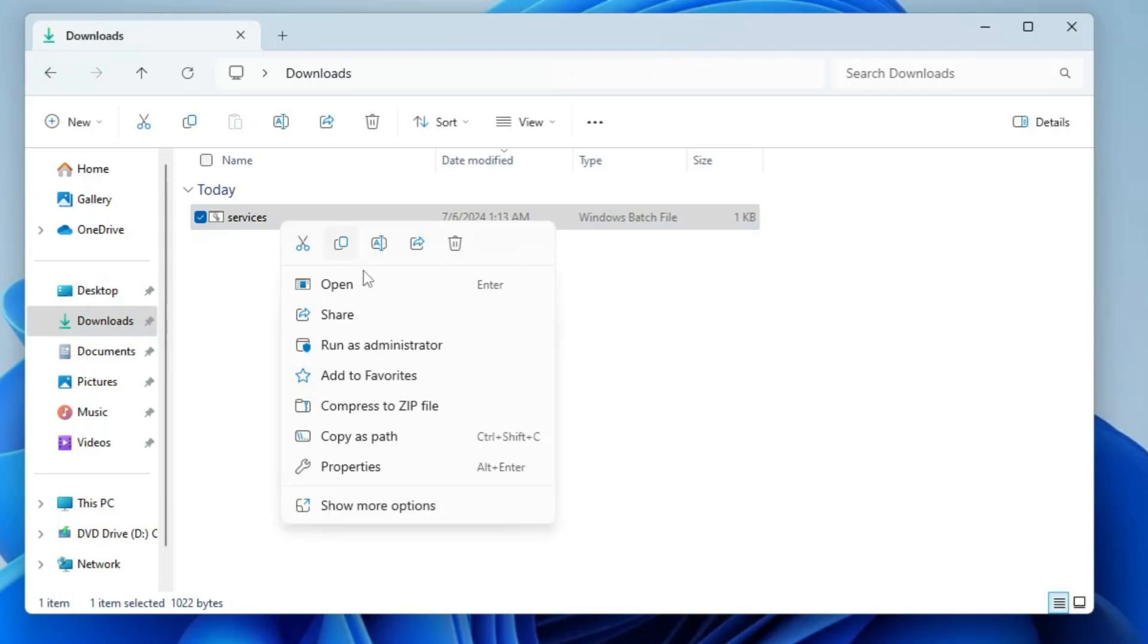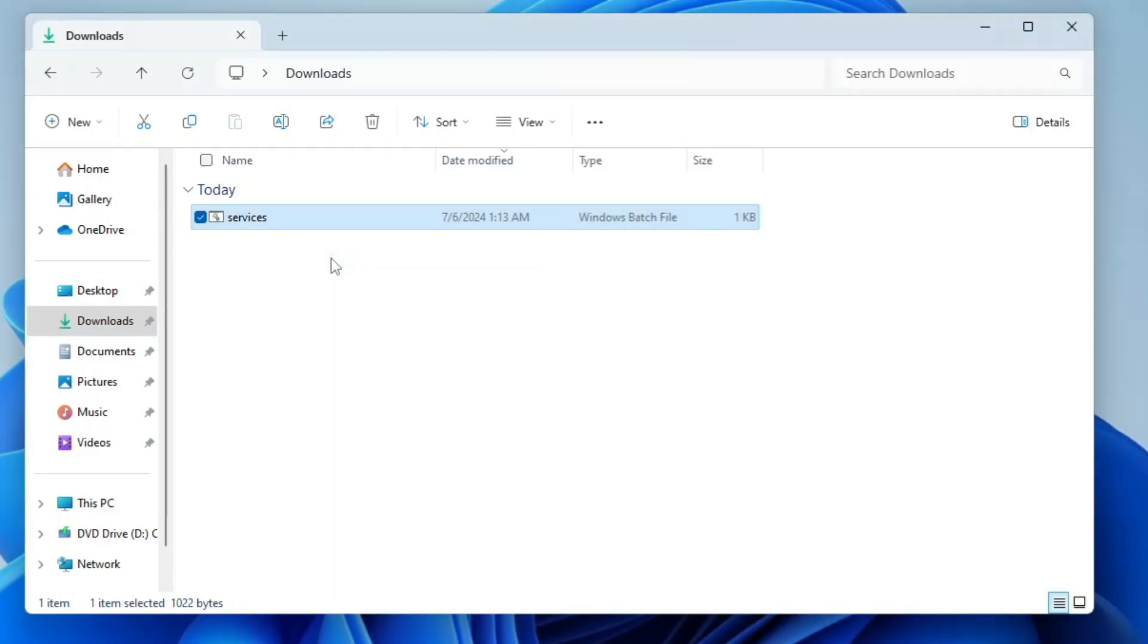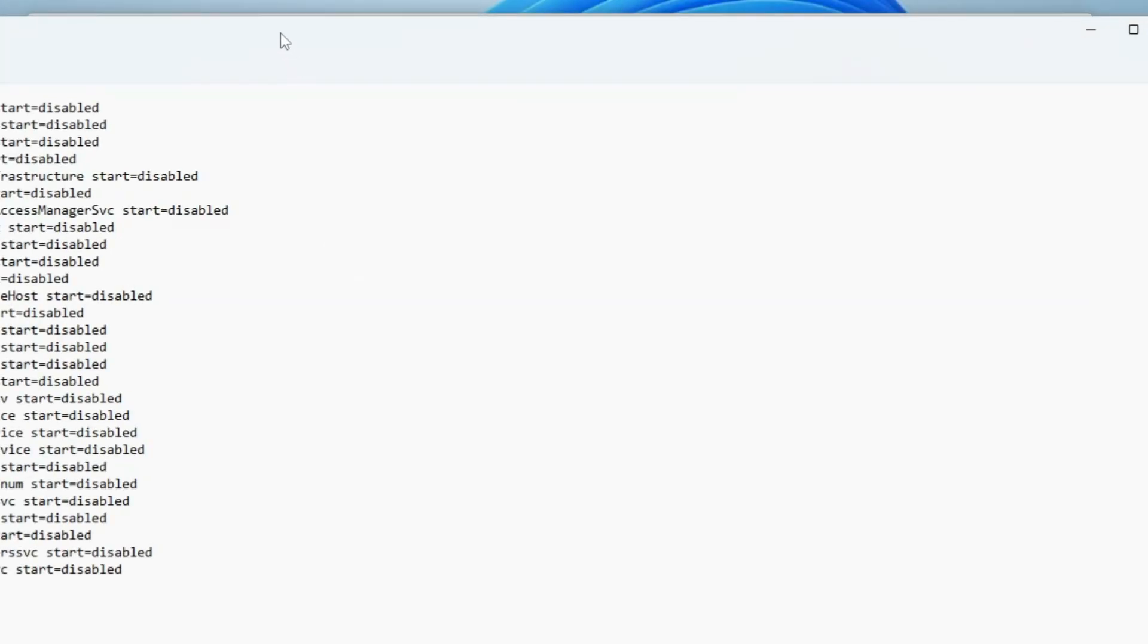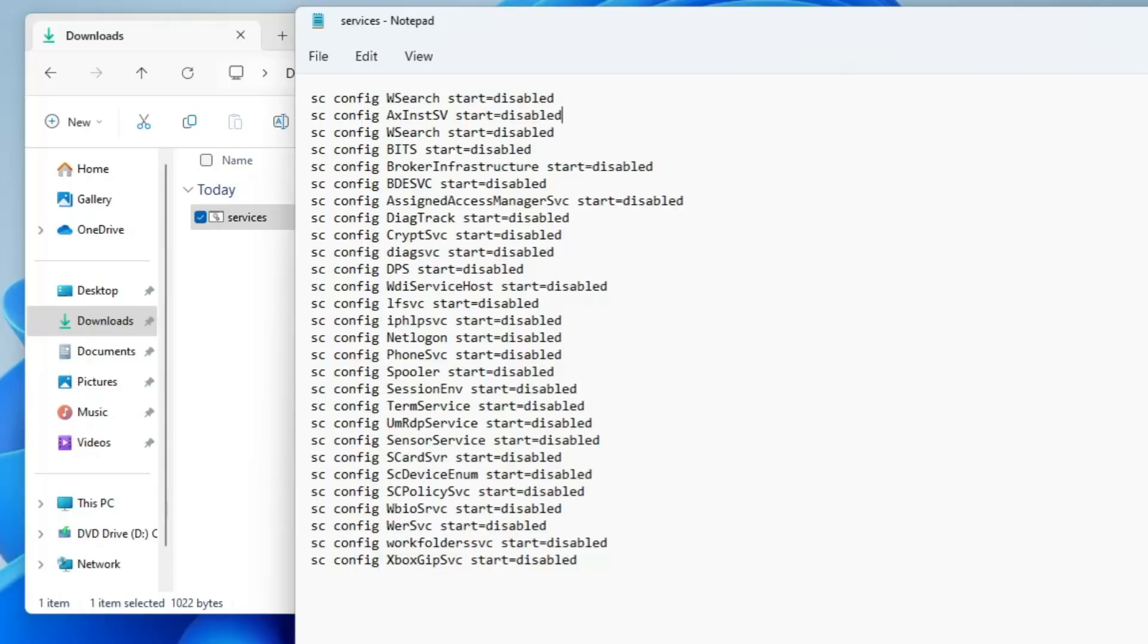Once you have downloaded the file, let me show you - if I right click on it and click on edit, you can see that it includes all kinds of services that I have set to disable so you can save your time instead of manually disabling them.